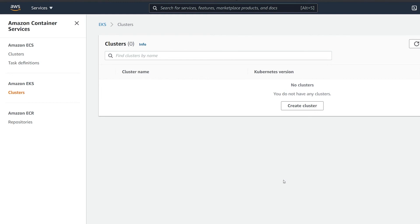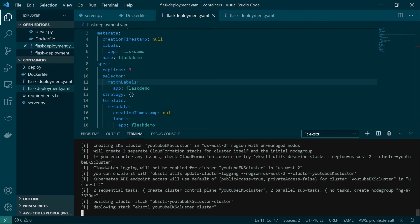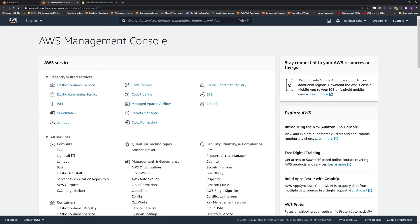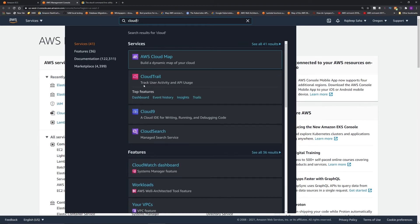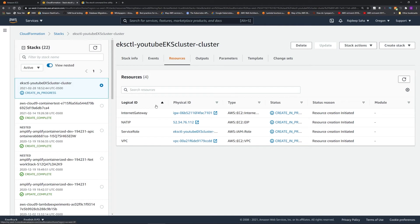Let's go back to Visual Studio Code and create a cluster using eksctl. The command is: 'eksctl create cluster --name youtube-eks-cluster'. We can skip the version to pick up the latest. The important part is '--node-type t3.micro' and '--nodes 2'. After pressing enter, you can see it submitted a CloudFormation stack. Going back to the AWS console under CloudFormation, the 'eksctl-youtube-eks-cluster-cluster' stack is in progress, creating an internet gateway, NAT, IAM role, VPC, and more.